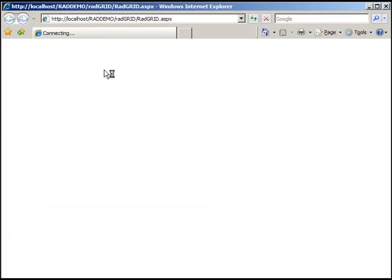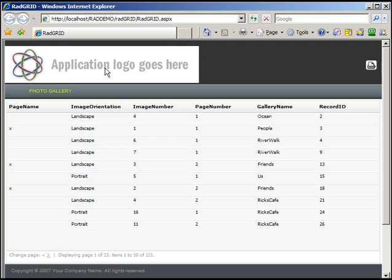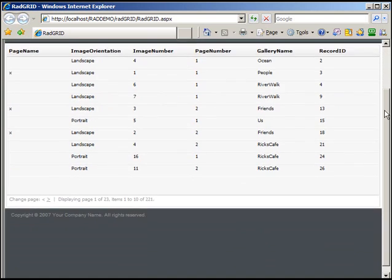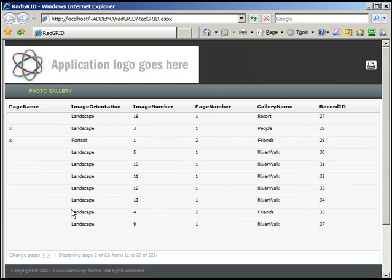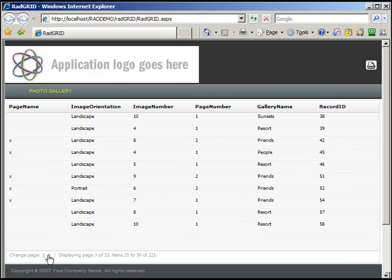So here we go. This is our rad application grid and it's now a functioning piece of our IronSpeed Designer application. As you can see here, all of my data is here. We can paginate within the control. And using Ajax, we don't even see a post back method as the control goes and gets more data from the data source.